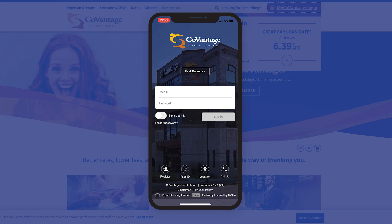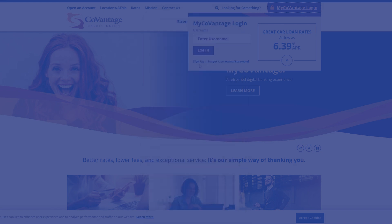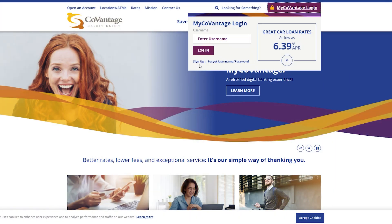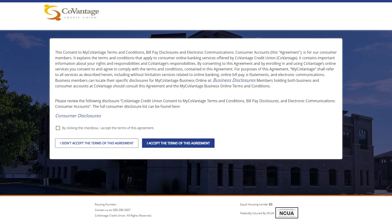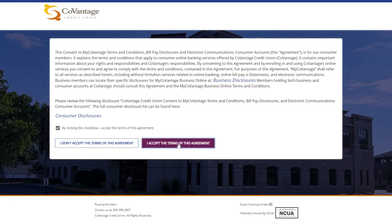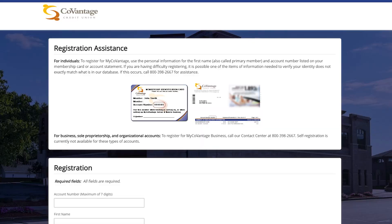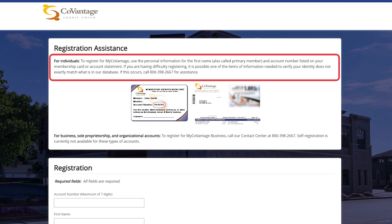The registration process is relatively the same on both mobile and desktop. After clicking Register, you will be prompted to accept the consumer disclosures in order to move forward with registering. On the next screen you are provided with registration assistance, which gives you information on what is needed to register. For a standard member, you will need to enter the primary account information that is listed on your membership card or account statement.